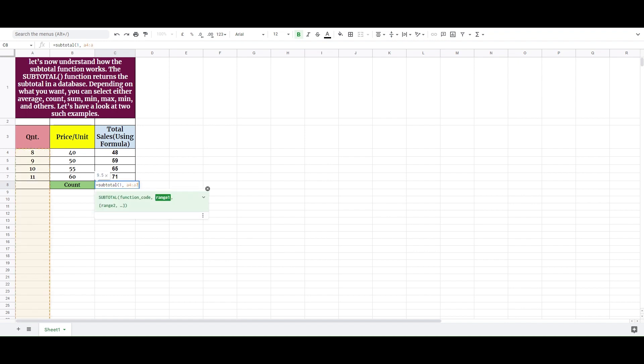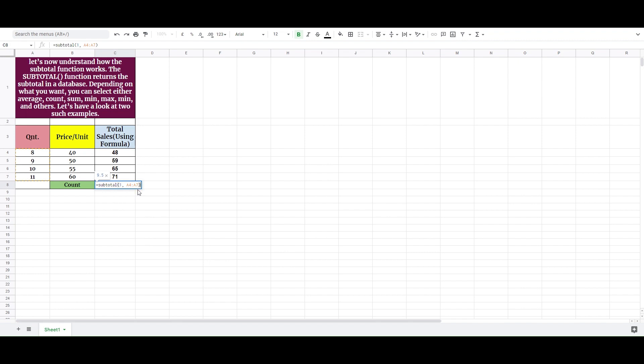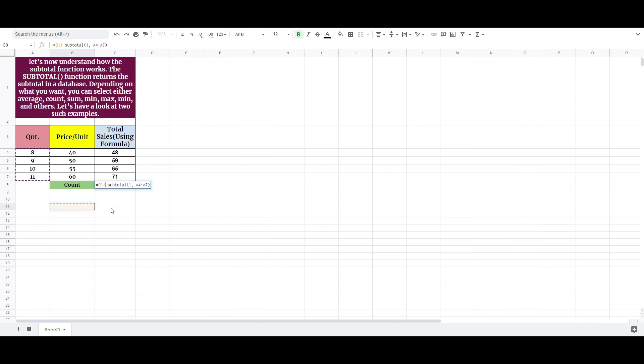Let's have a look at two such examples. We have performed the subtotal calculation on cells ranging from A4 to A7. As you can see, the function used is equal subtotal, 1, A4, A7. In the subtotal list, 1 refers to average.